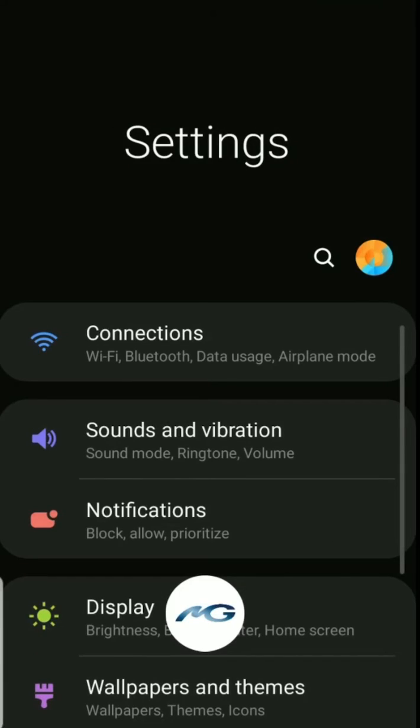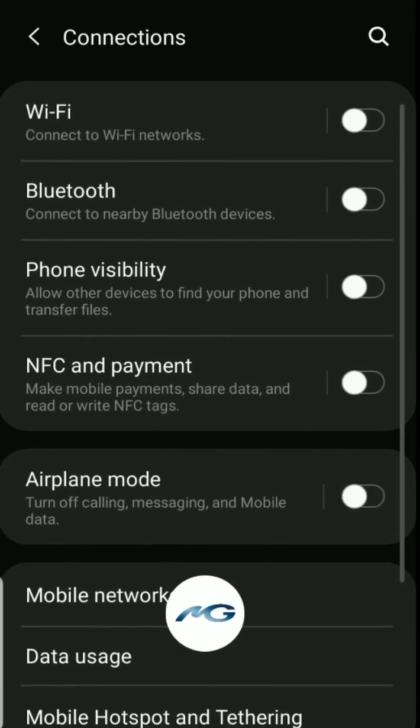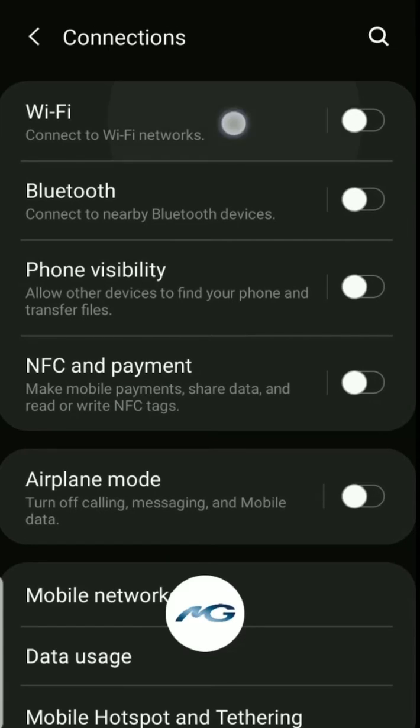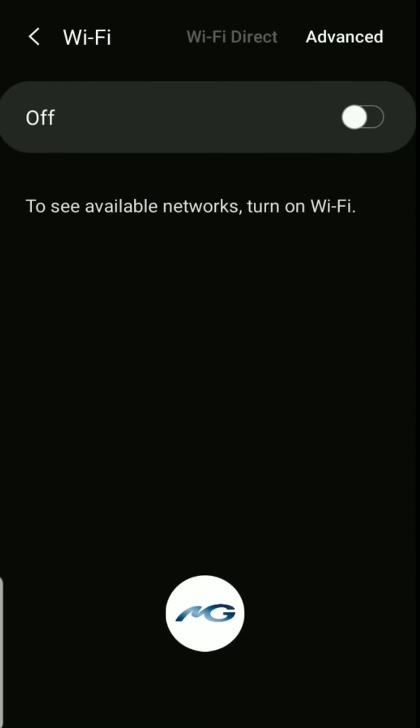Plug your device up to power and then you're going to go to your settings and go to your Wi-Fi connections and you're going to turn your Wi-Fi on.